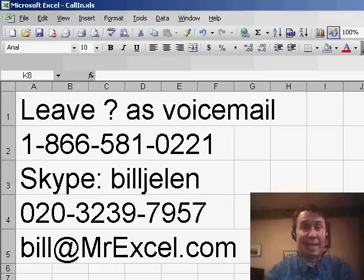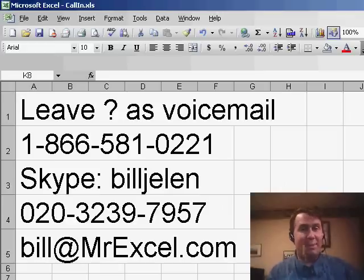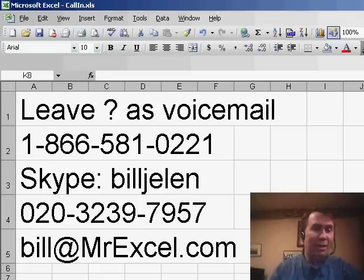Hey, welcome back to the MrExcel netcast. I'm Bill Jelen. We have a question that's sent in by Norell today. Norell is from California.